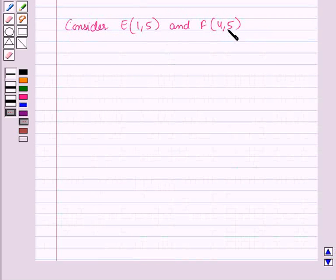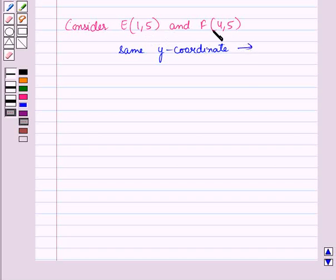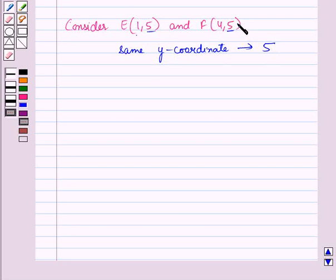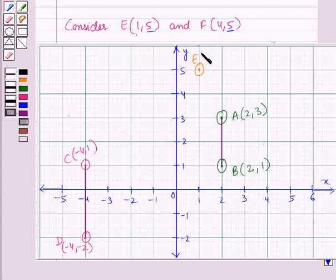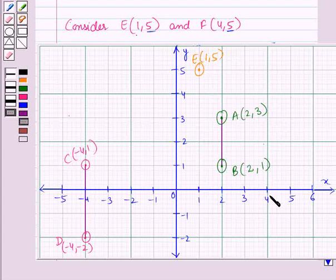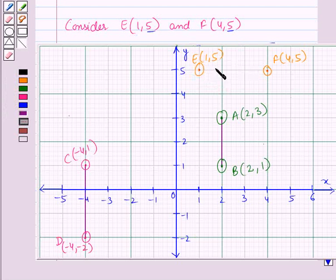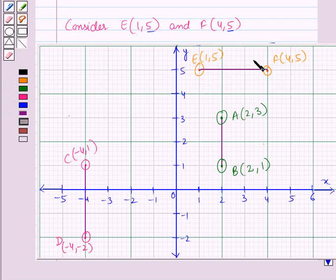Now consider two points with the same y-coordinate. The y-coordinate is the same — that is 5 — and the x-coordinate varies. Plotting these on a coordinate plane: point E has coordinates (1, 5) and point F has coordinates (4, 5). On joining these two points, we get a horizontal line. This means whenever the y-coordinate is fixed and the x-coordinate varies, the line joining such points will be horizontal.